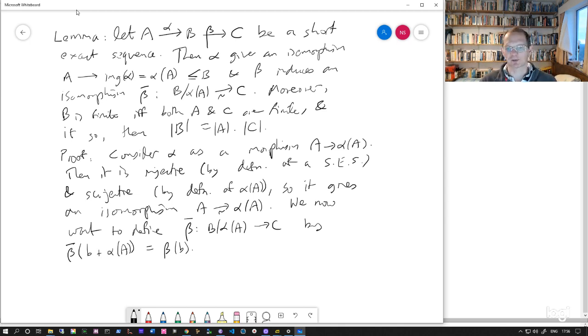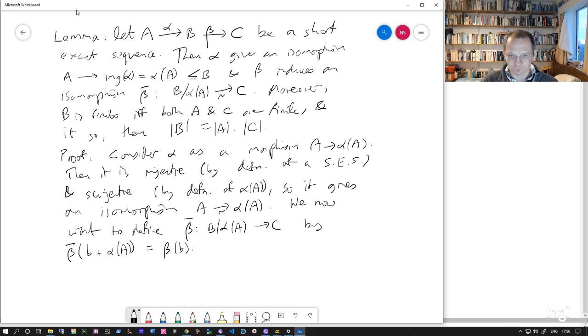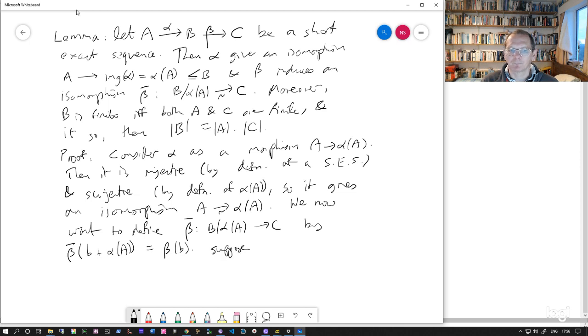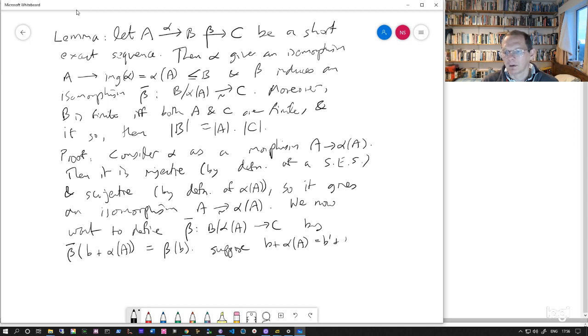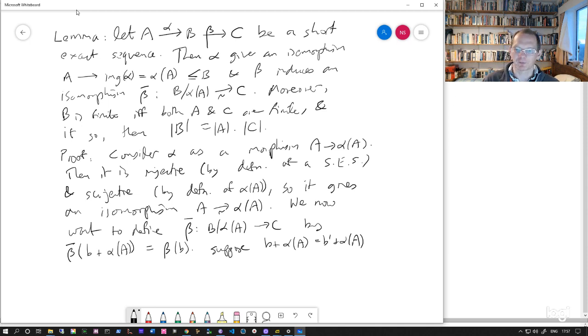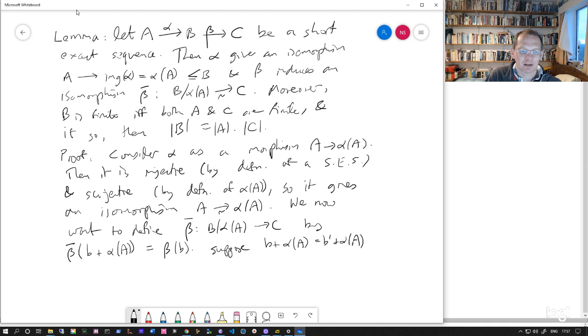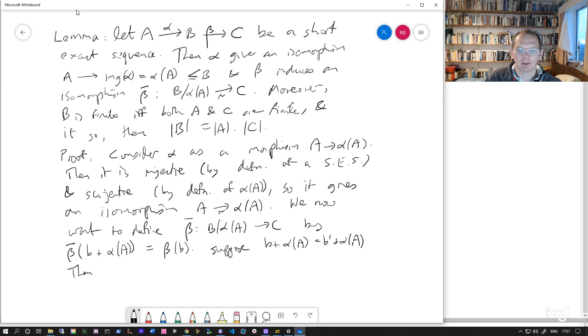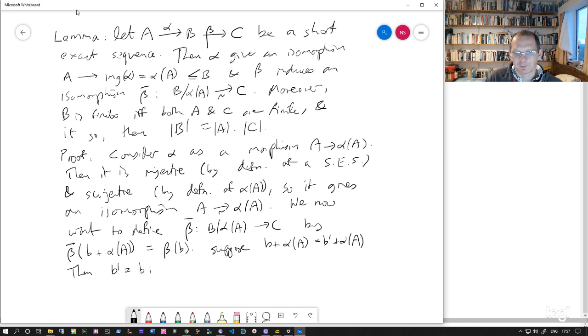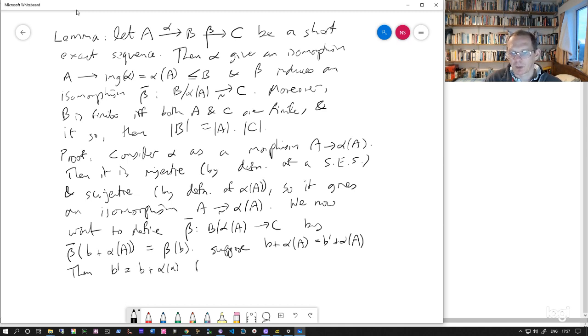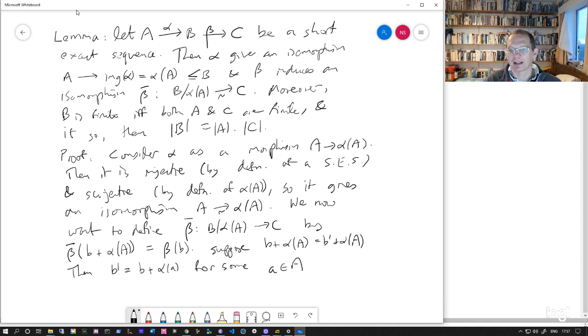So we need to check that this is a well defined definition. The usual issue, I suppose we've got the same coset represented in two different ways. So it's B plus alpha A or B prime plus alpha A. And what does that mean? So that means that B prime must be equal to B plus alpha A for some element A in A.